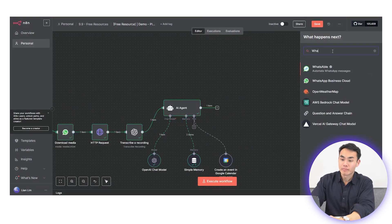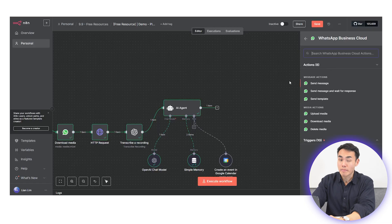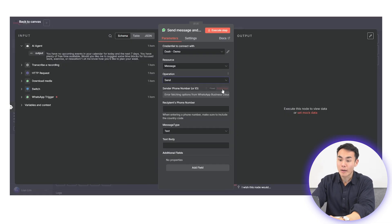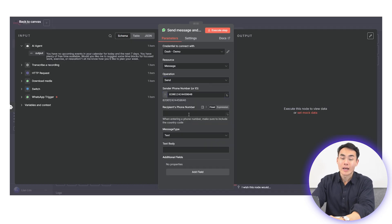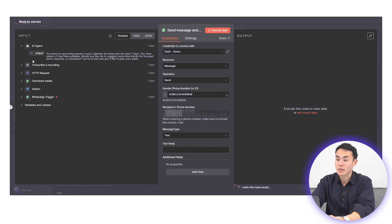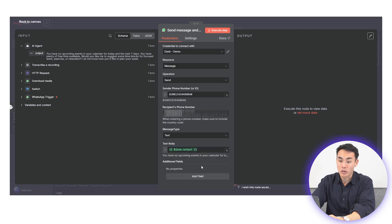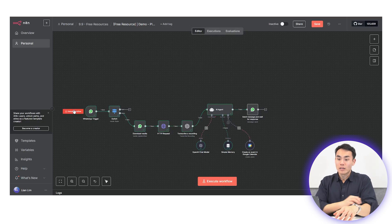Finally, close the loop with a WhatsApp send message node. Grab the phone number ID from your Meta WhatsApp settings, drop it into the node and set the recipient's number to pull dynamically from the trigger. Then just map the AI agent's output into the message body. Now, let's watch how it all plays out.